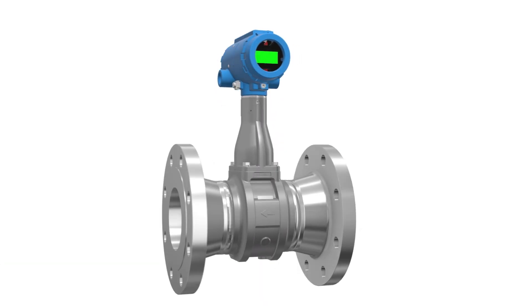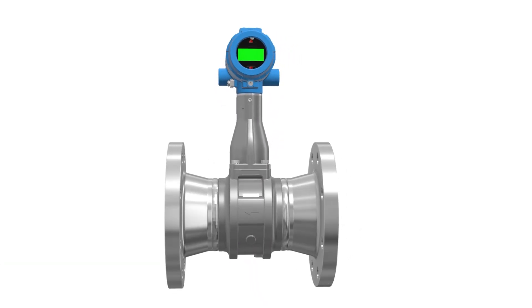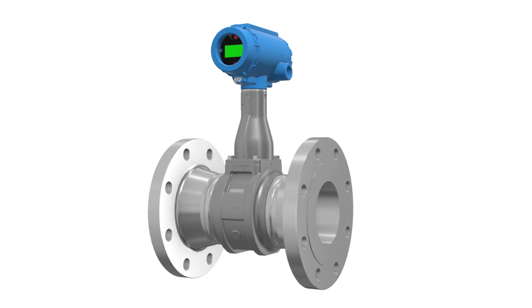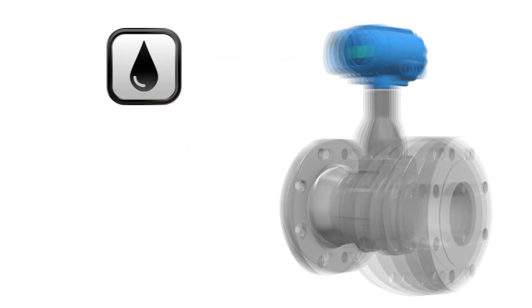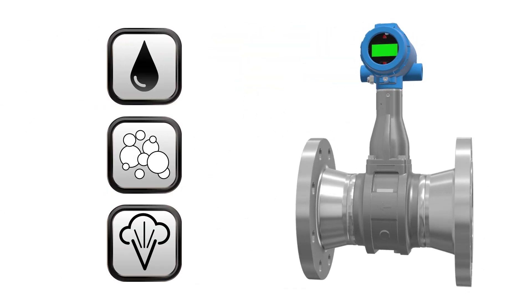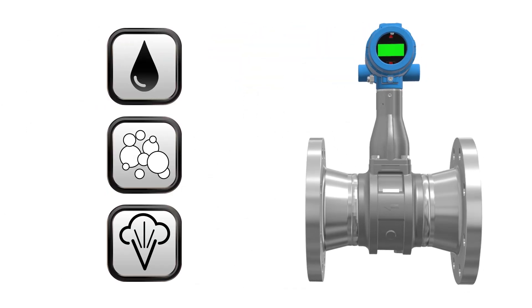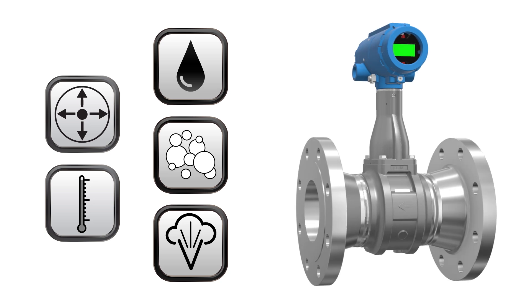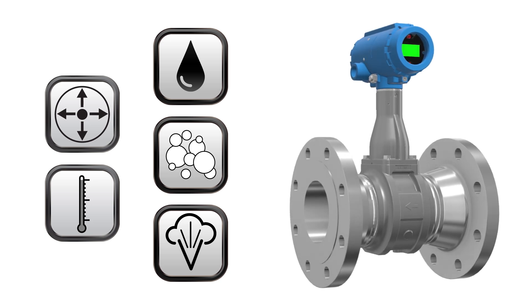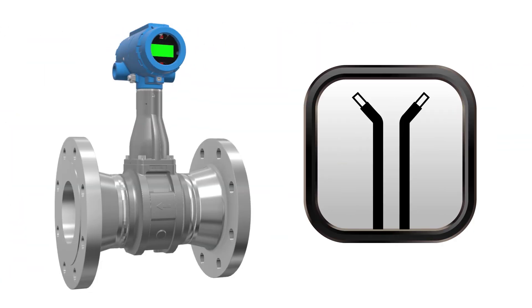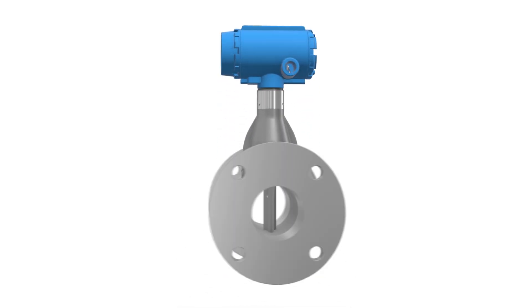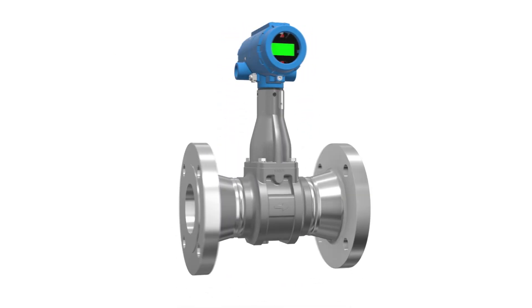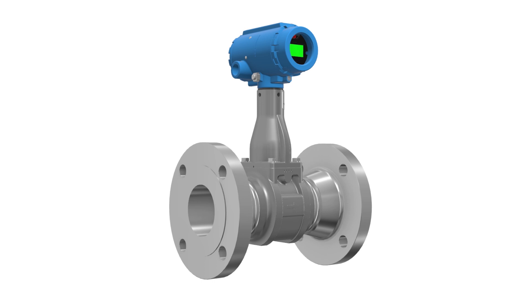Vortex flow meters are well suited for a wide range of applications and can accommodate liquids, gases, and steam while being able to withstand high process pressures and temperatures. Vortex flow meters are also a two-wire device, making them efficient with respect to power consumption. Vortex meters are available in a variety of meter body configurations and multi-variable capabilities.